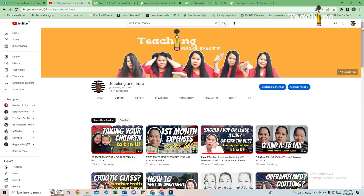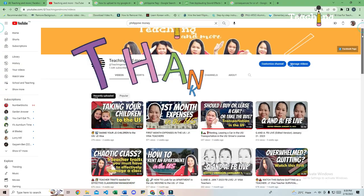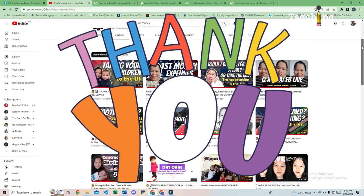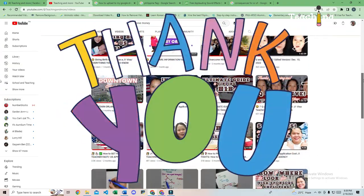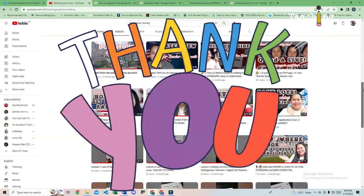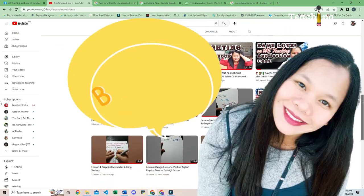That's it for today. Please check out my channel for videos you might be interested in. Thank you for watching, and I will see you in my next one. Bye!